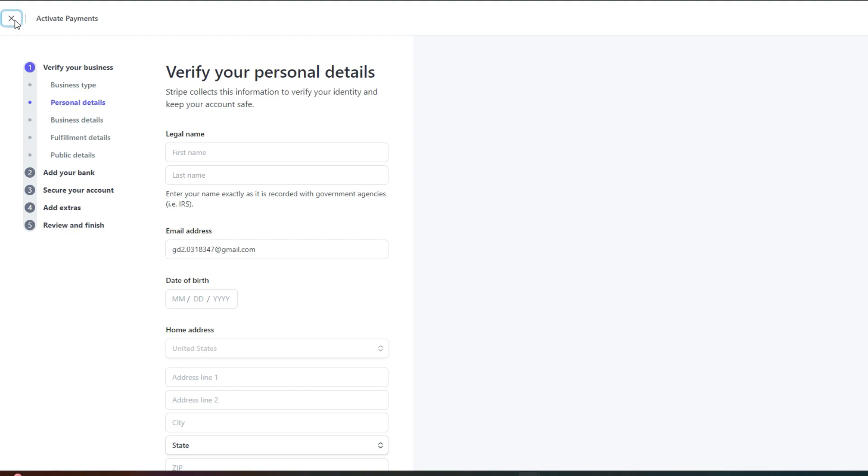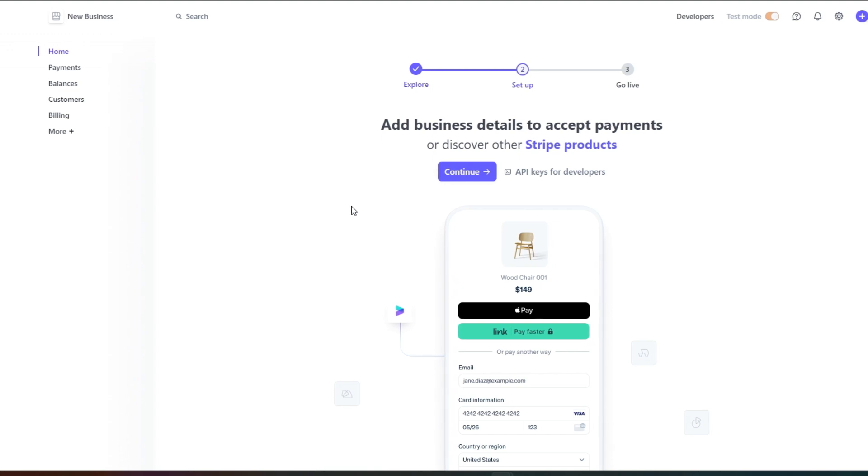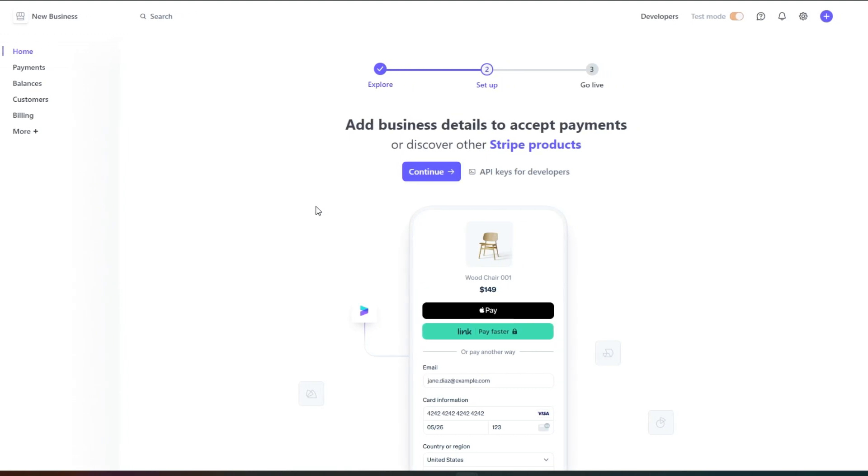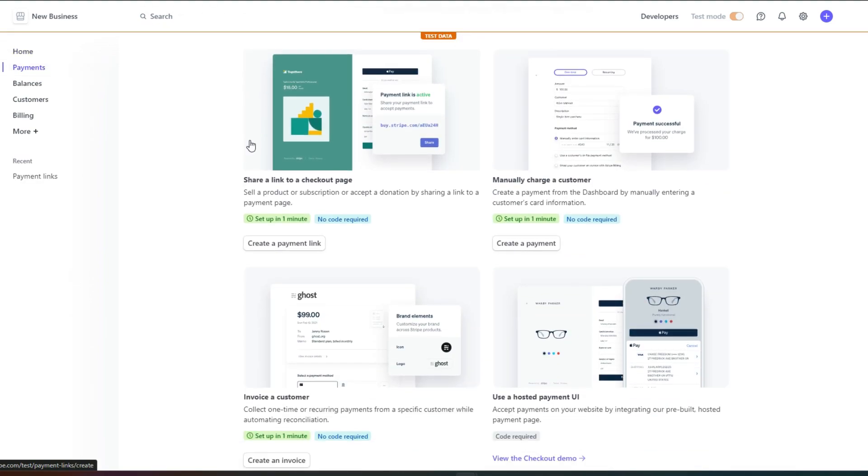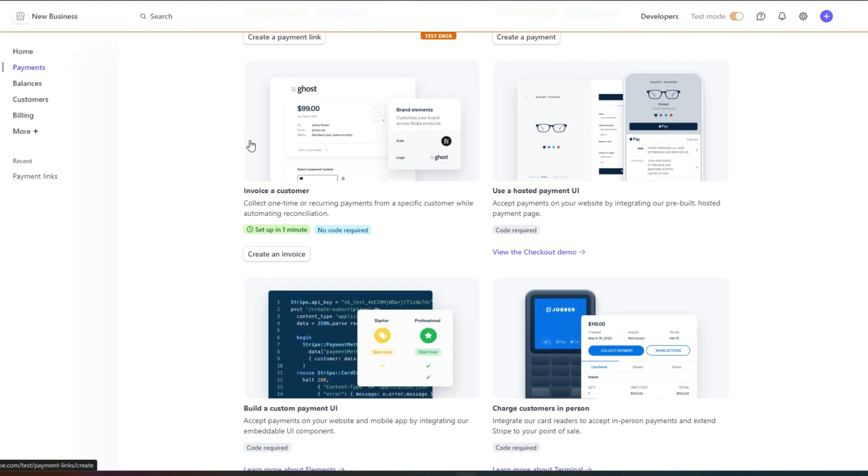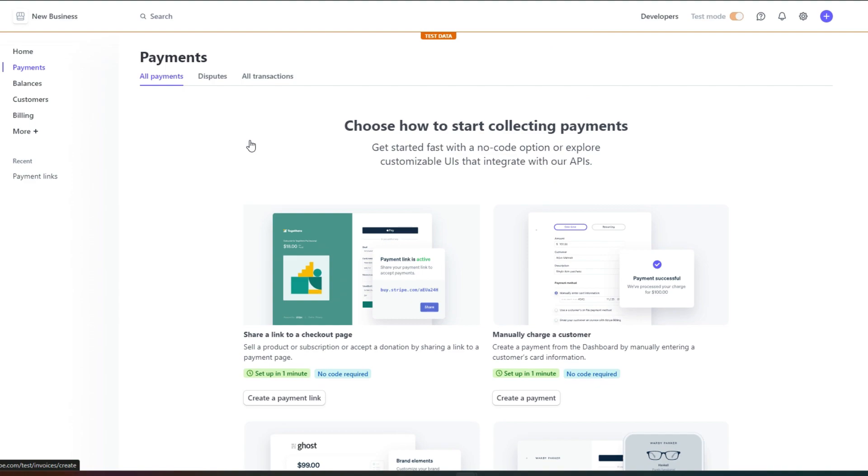Once you do, then your account will officially be activated and you will be able to accept payments on Stripe or send payouts using Stripe. Then we have the payment option right here to create payment. You can see we have different options to create payments.